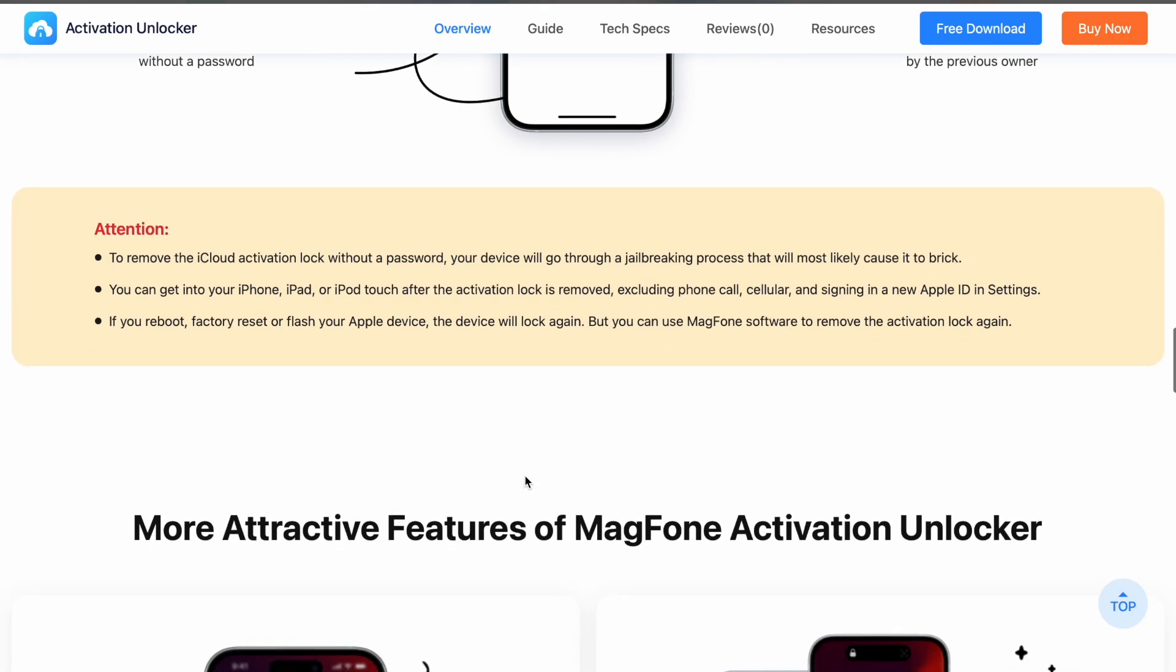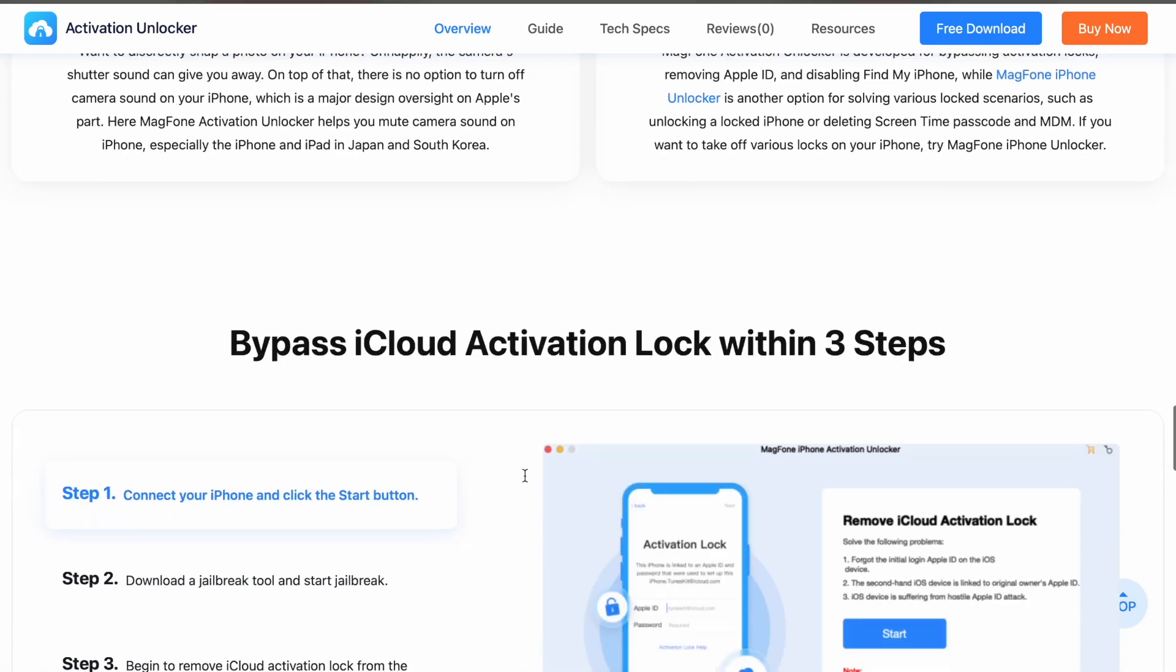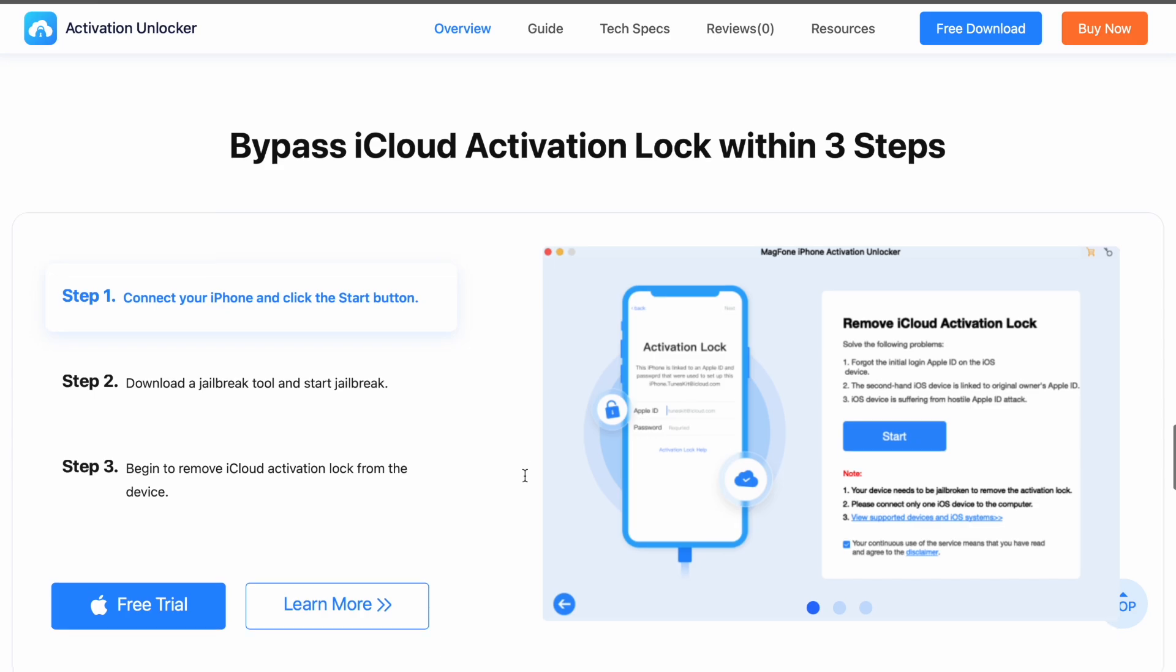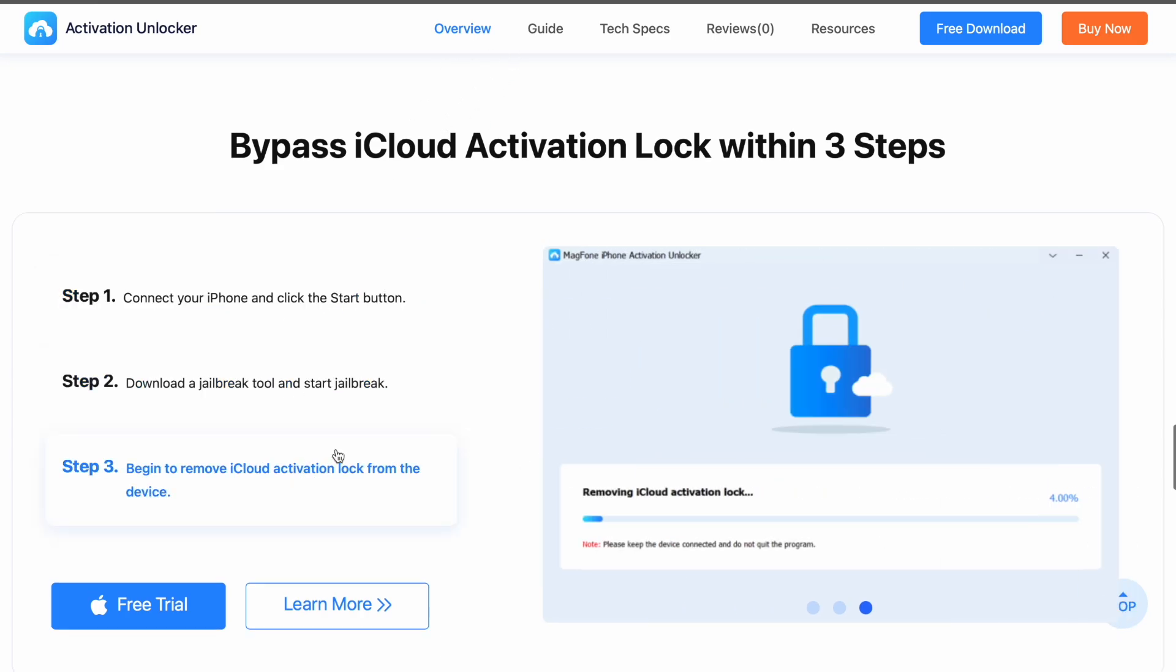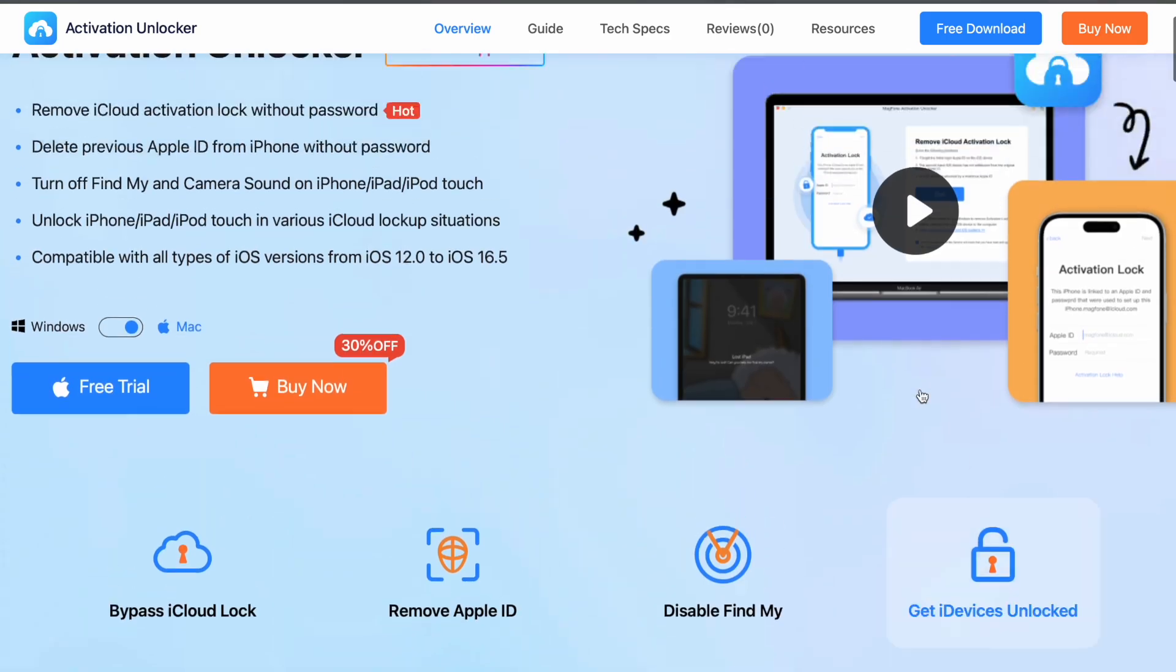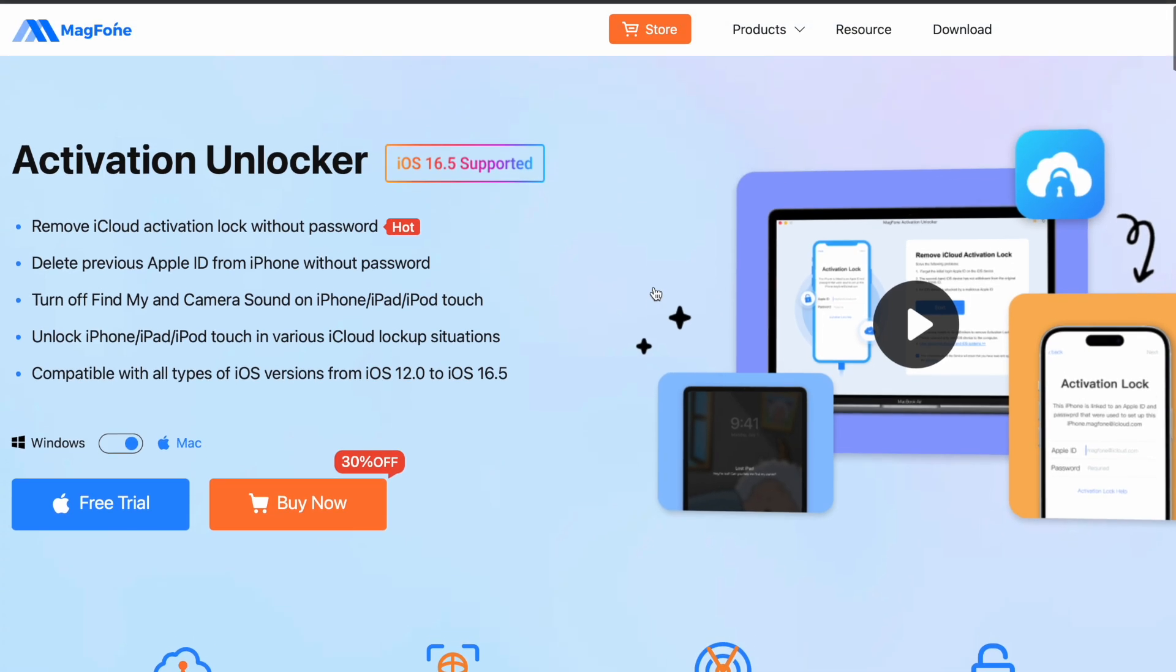Bypass iCloud Activation Lock within three steps. This MagPhone is easy to use, even beginners can use it. MagPhone Activation Unlocker is available on Windows and Mac.